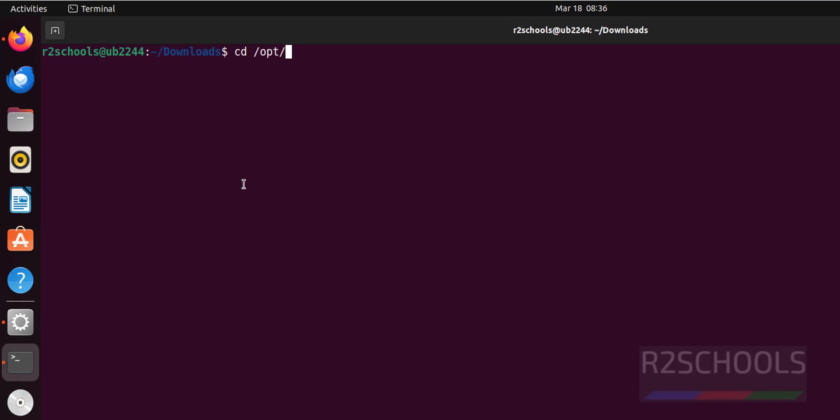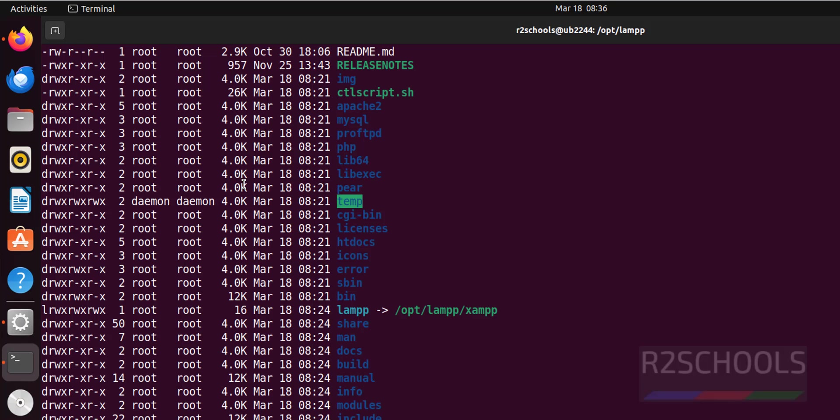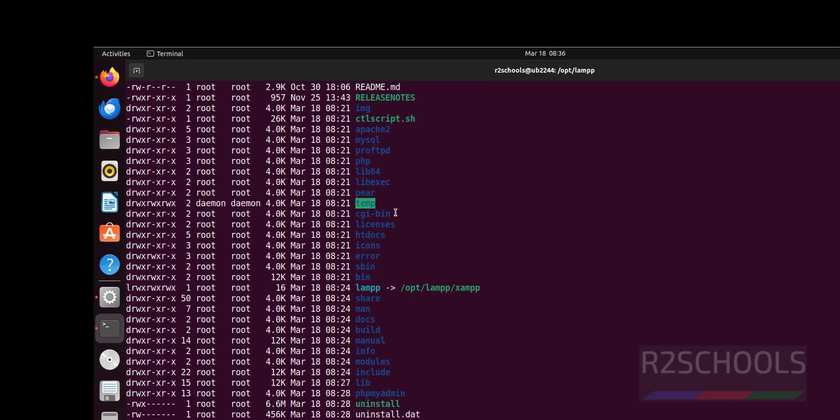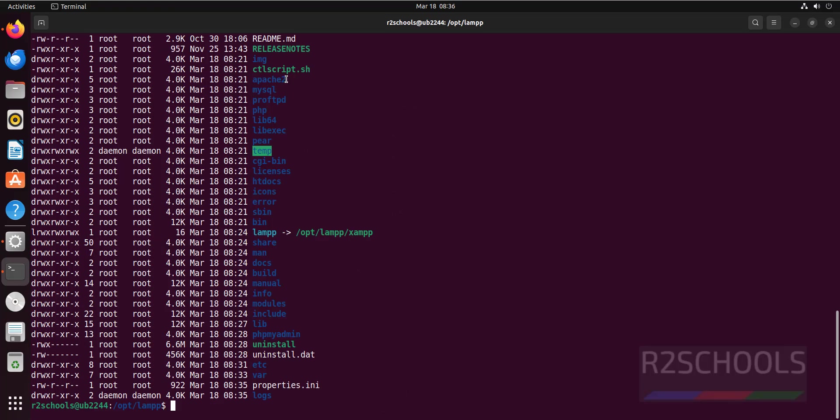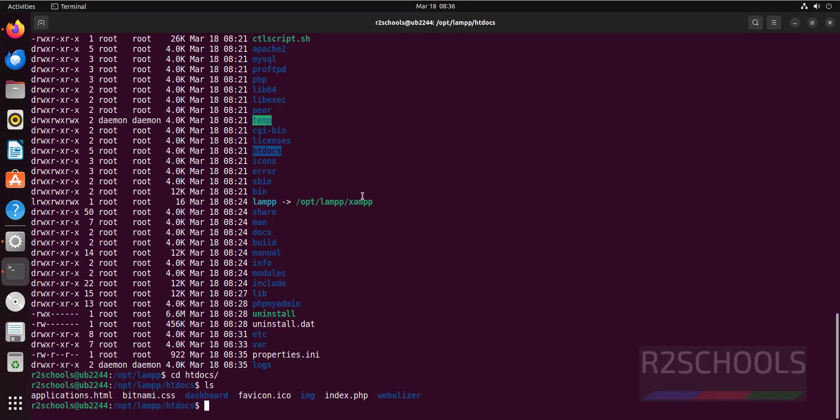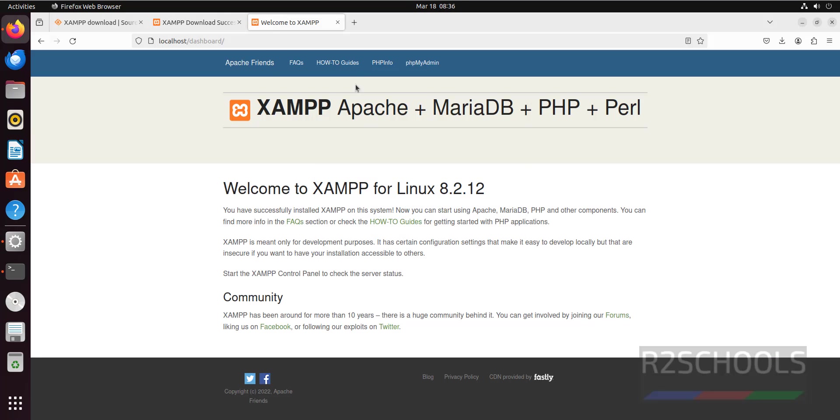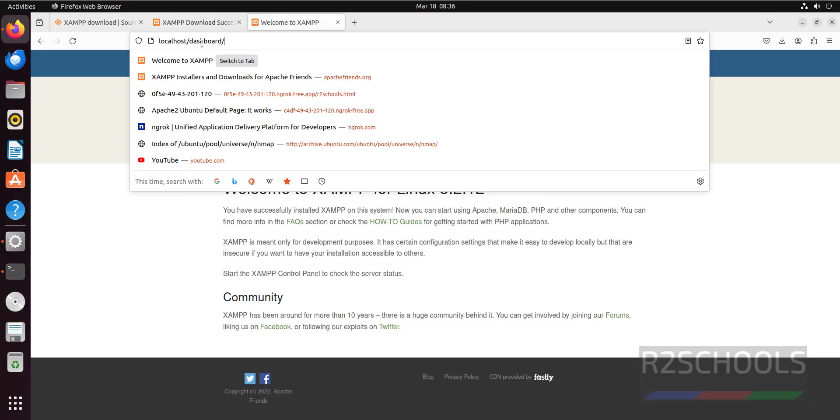That is /opt/lamp. ls -ltrh, then go to htdocs. Here it is. cd htdocs, then ls. Create a sample PHP file. Even if you go with this index.php file it will reload the same. Let me remove this one.